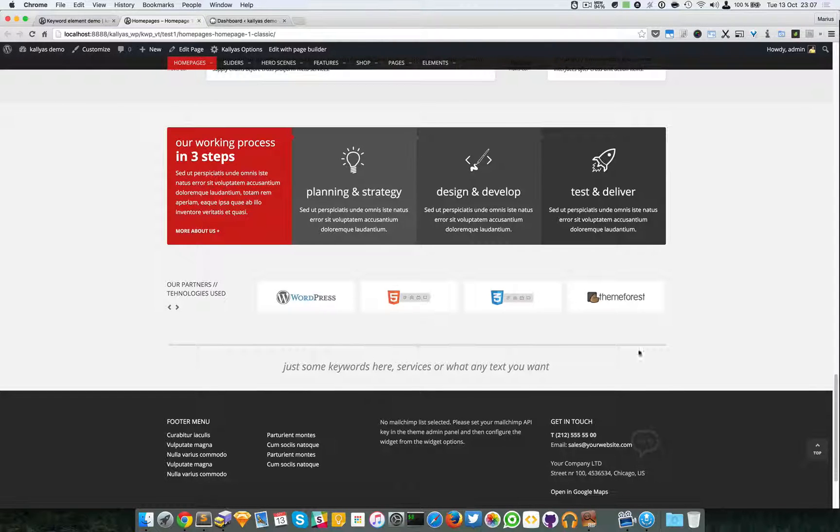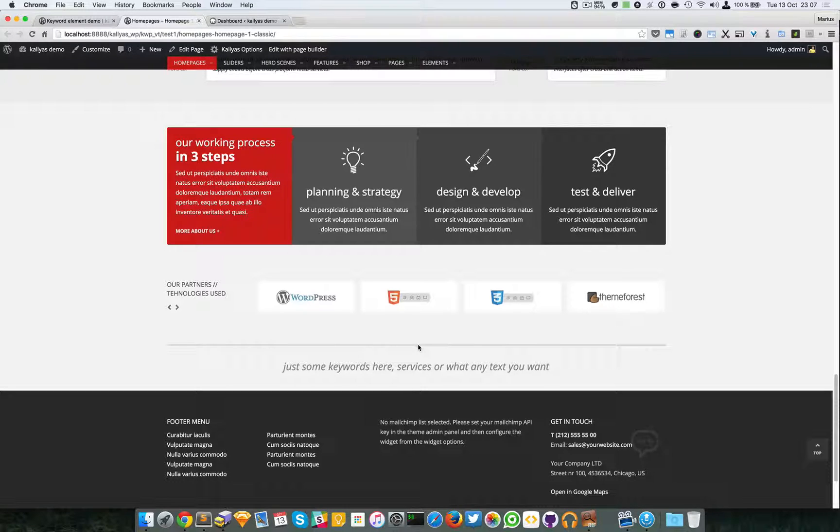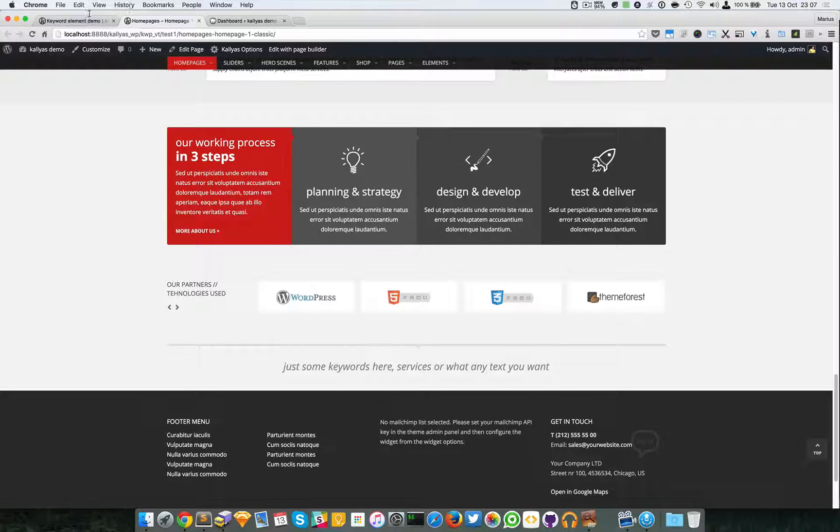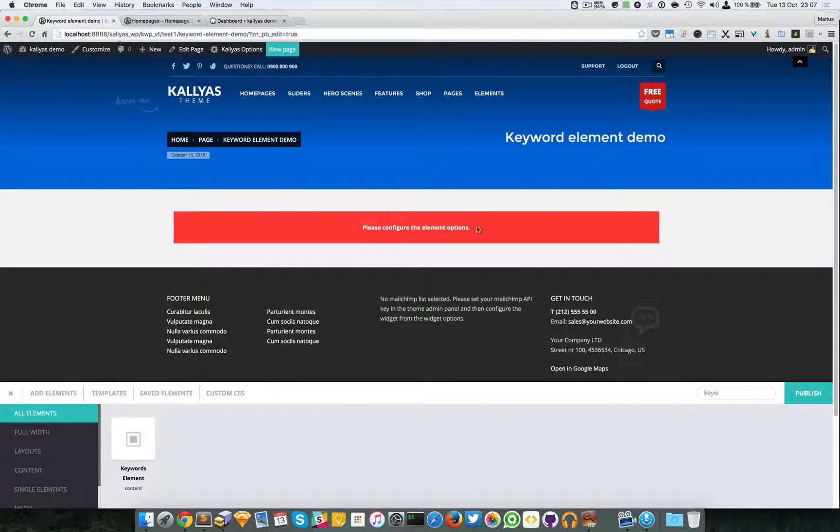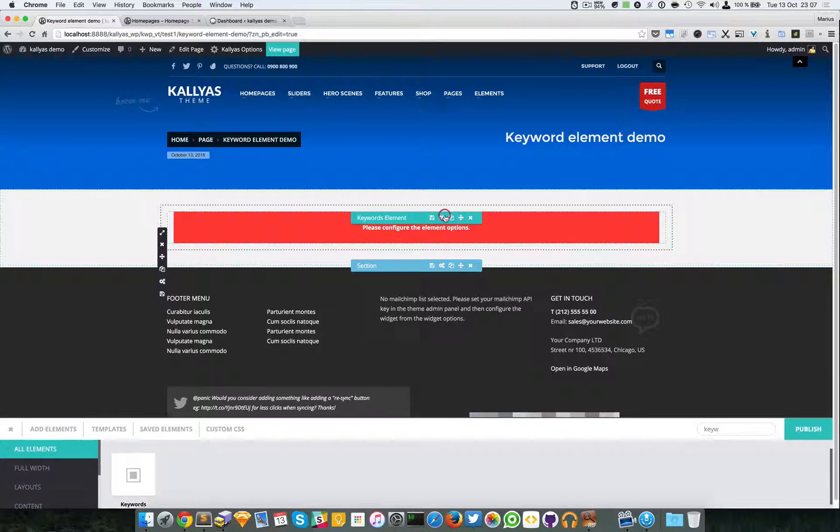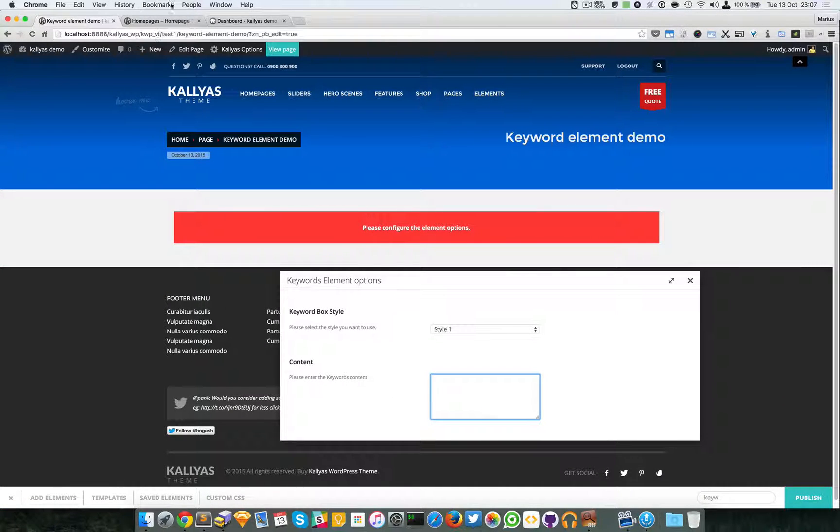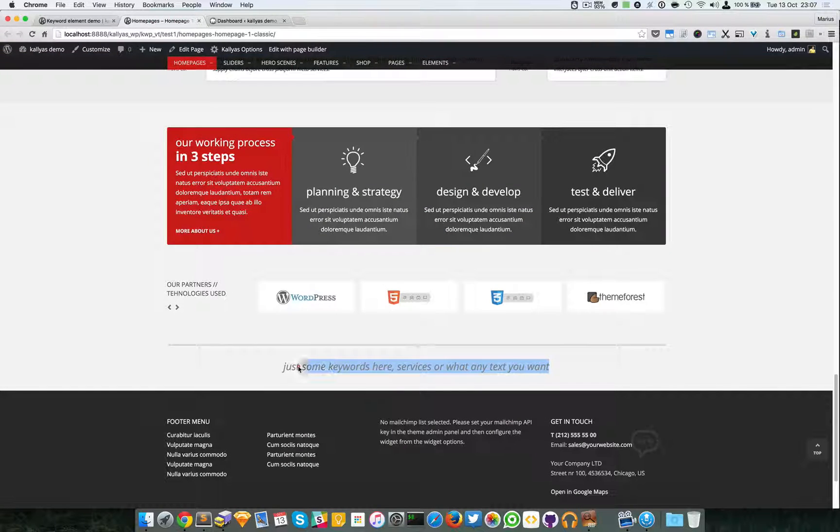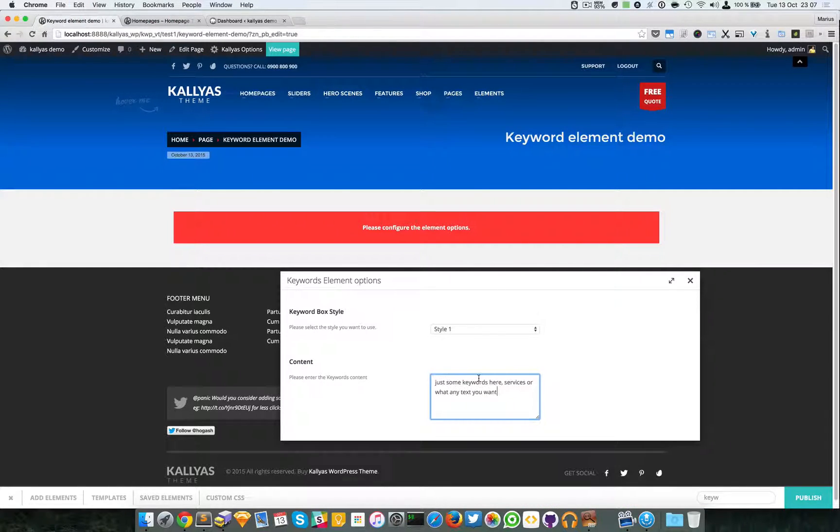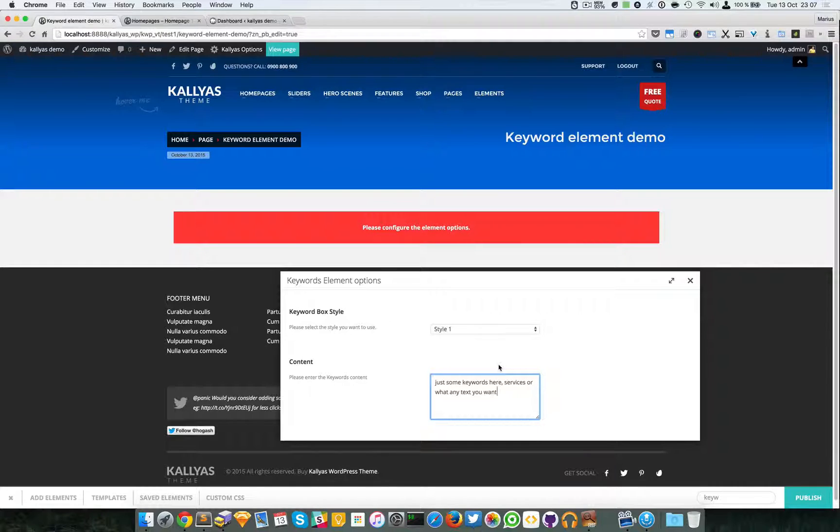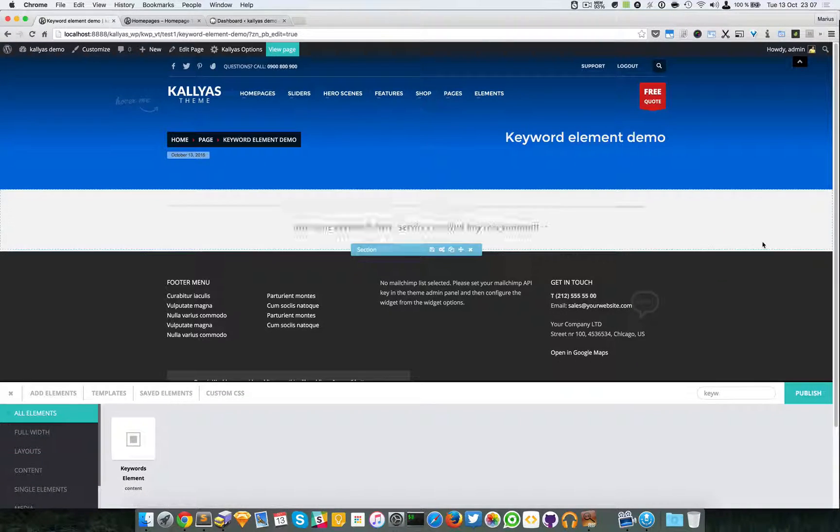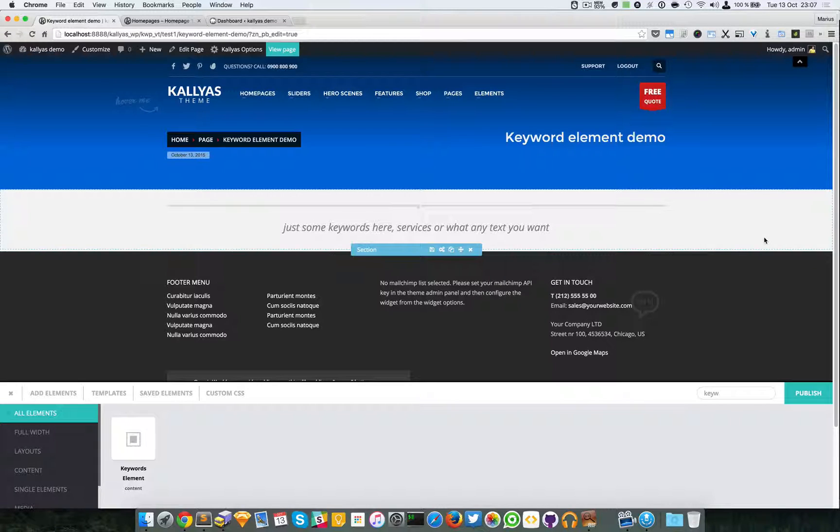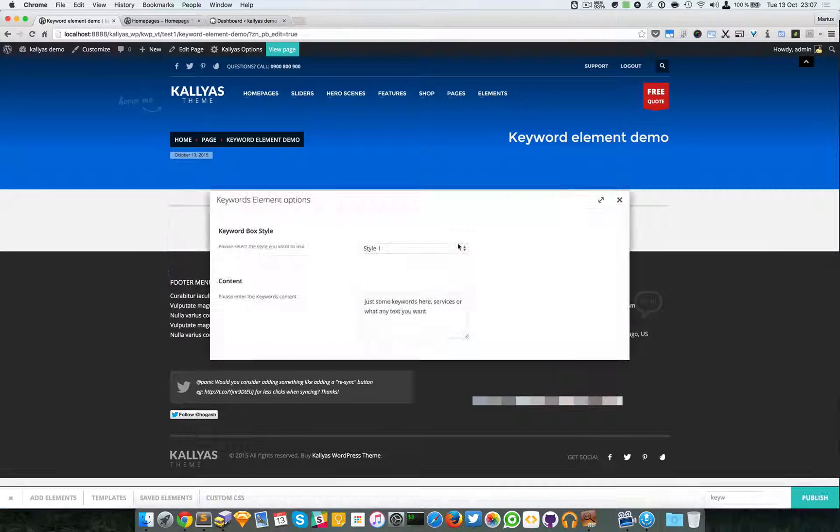I know it's just a small element. It probably has a very limited usage, but who knows, you might find it useful for your project or for SEO usage. So as you can see, this is the element, the style one.